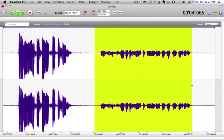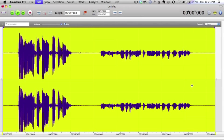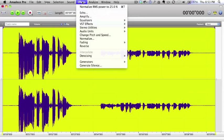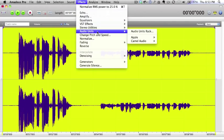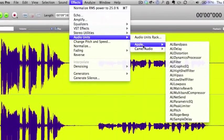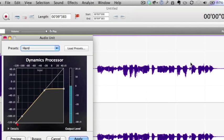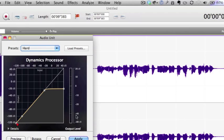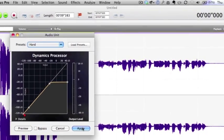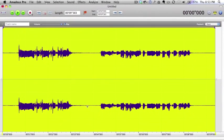I'll use Command+A to select all of the sound. Then I'm going to go to the Effects menu and go to the Audio Units. We're going to go for the AU Dynamics Processor, and the one we want to choose is the hard preset. So we just click on Apply, and you can see it's already doing quite a big job on it already.